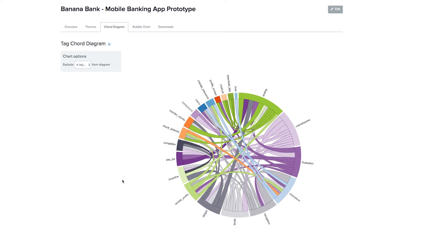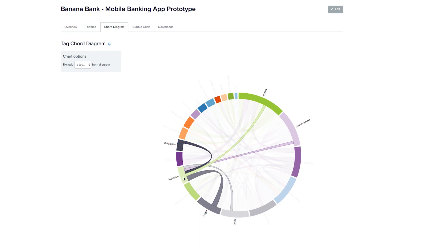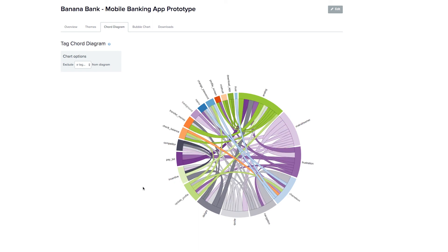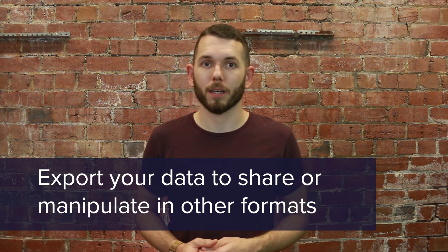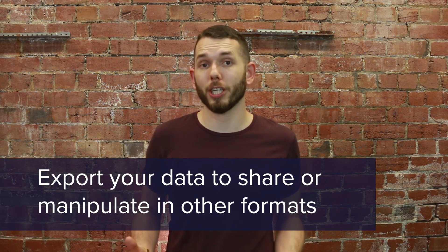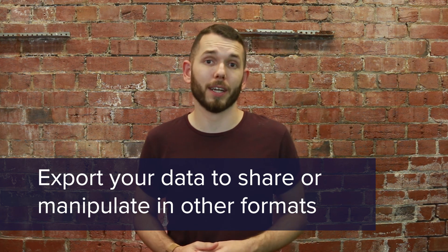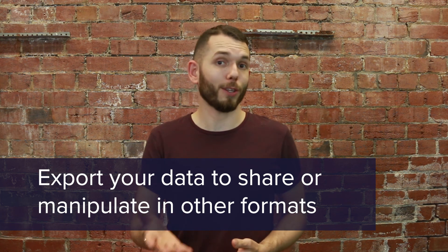Our chord diagram lets you hone in on relationships between your tags. Here we can see that the idea of incentives when saving money was met with delight by both analog and mainstream personas. It's really simple to export your observations, tags and themes at any point so you can easily share and manipulate your data in any way that suits you.